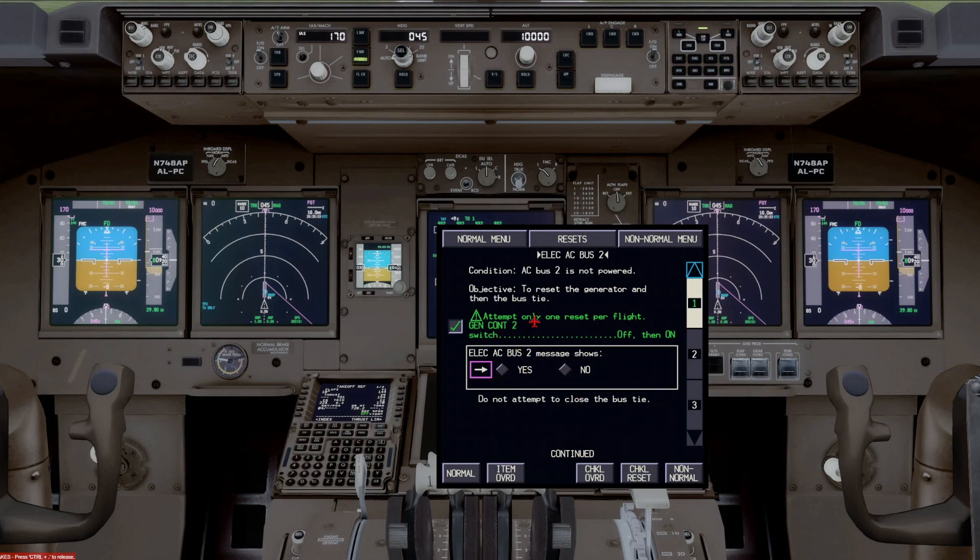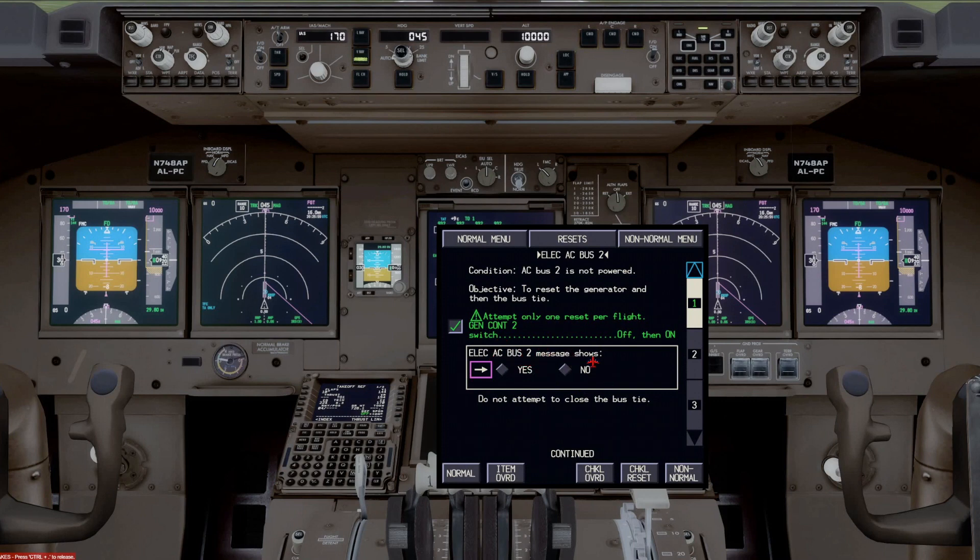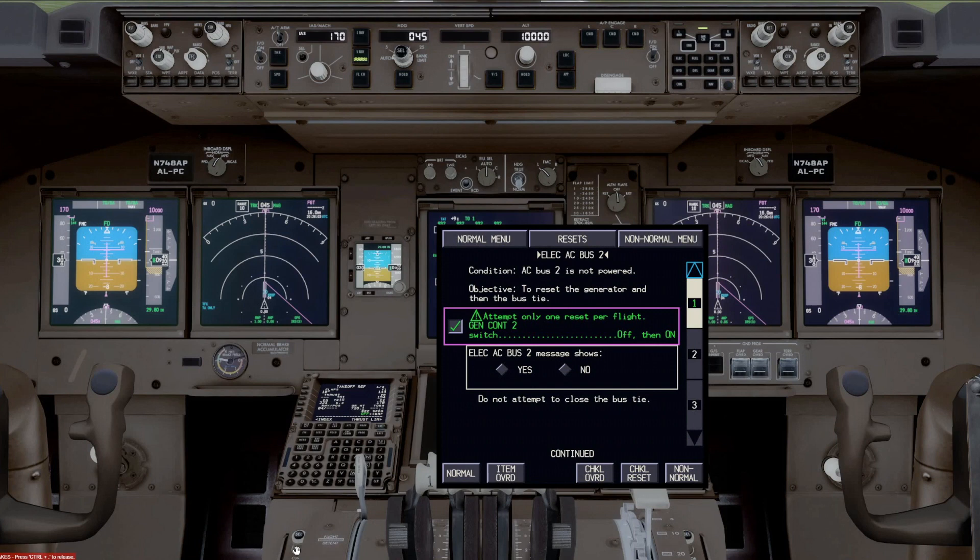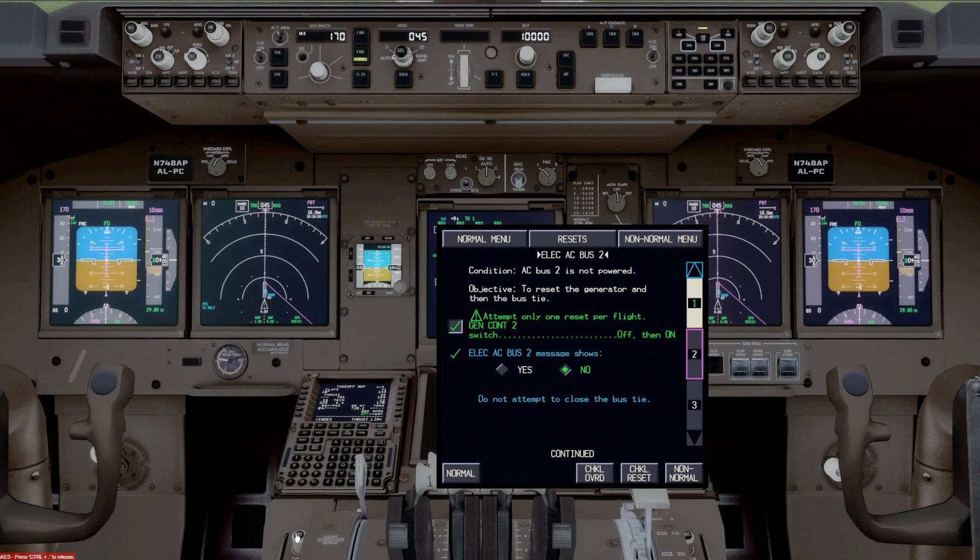And then it's showing a conditional checklist item here that says if the electrical AC bus 2 message shows, and you'd have to look at the EICAS and say yes or no to this. And then you could rotate that. Let's say it says no. So then we'd highlight no and push no.